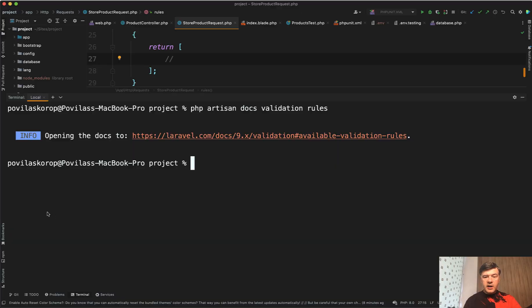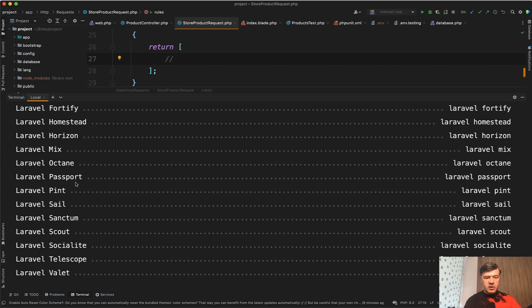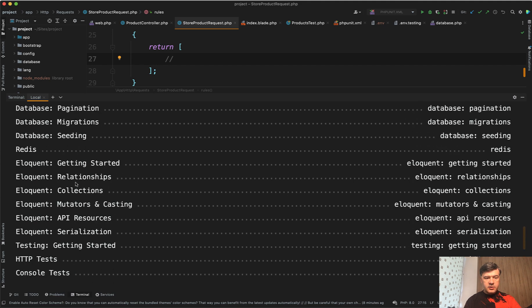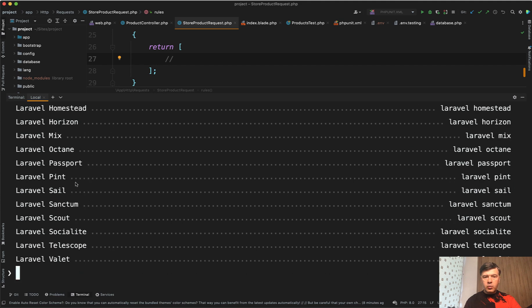You can also typing just php artisan docs and then you have a choice. What do you want to see? It has the list of topics. And for example, you want queues, then you go into queues.